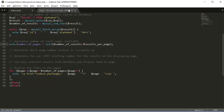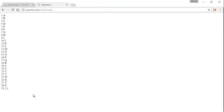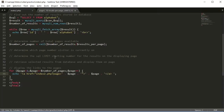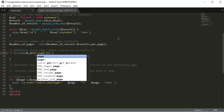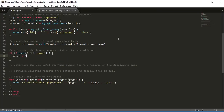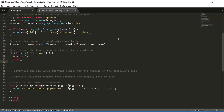We remove the echo for number_of_pages, and now we have links 1, 2, and 3. Clicking each link navigates to page 1, 2, or 3. Next we want to determine which page the visitor is on. We use an if statement: if page is not set via $_GET['page'], then page equals 1; otherwise, page equals $_GET['page'].